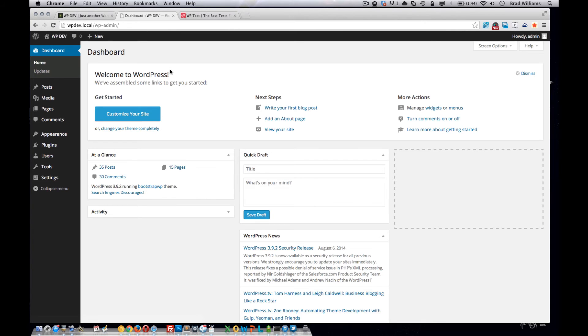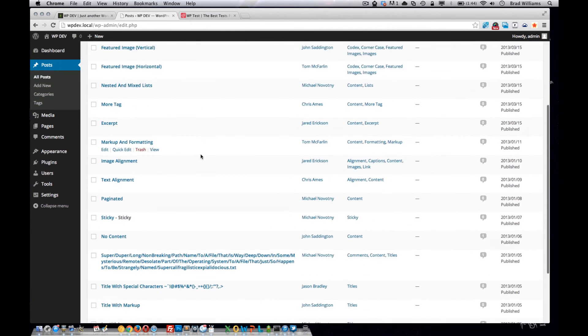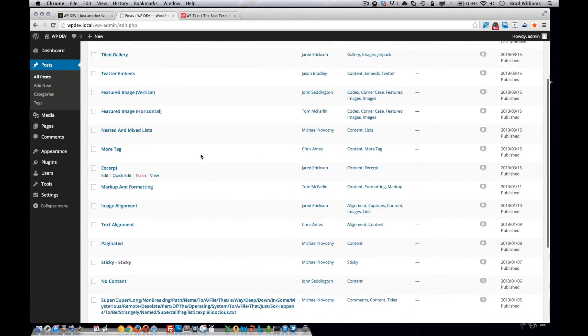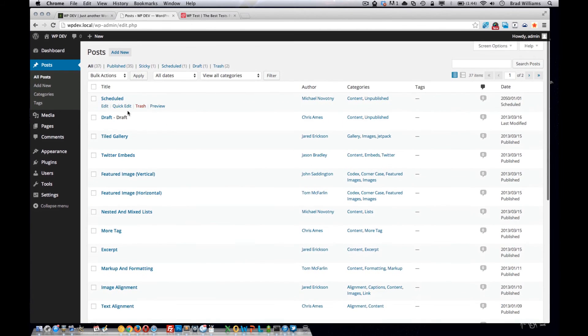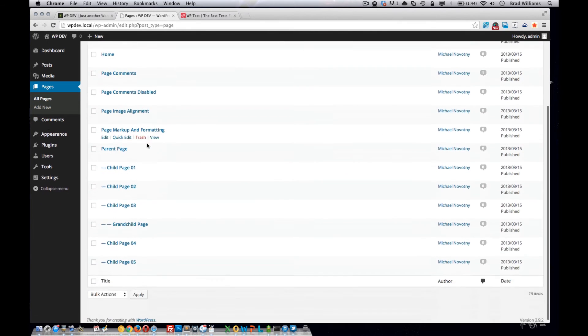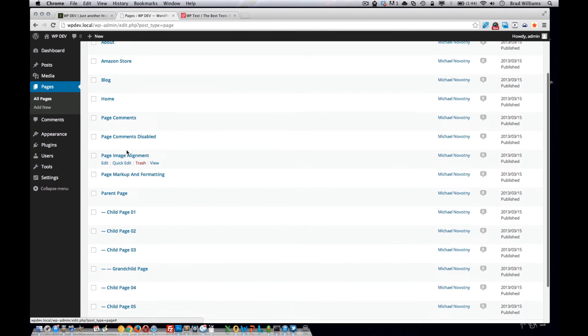Once you're done importing it, go to all your posts, or posts, all posts, and you can see that it created all these different posts. It should have some pages and has some children under the pages.